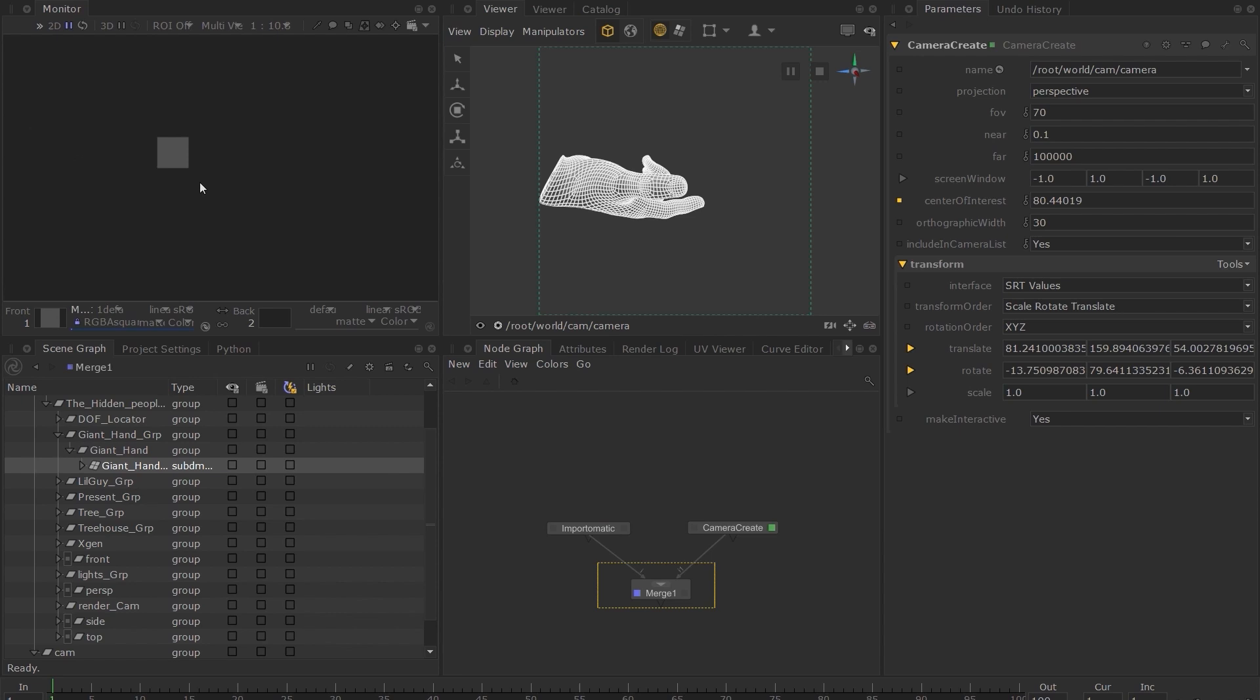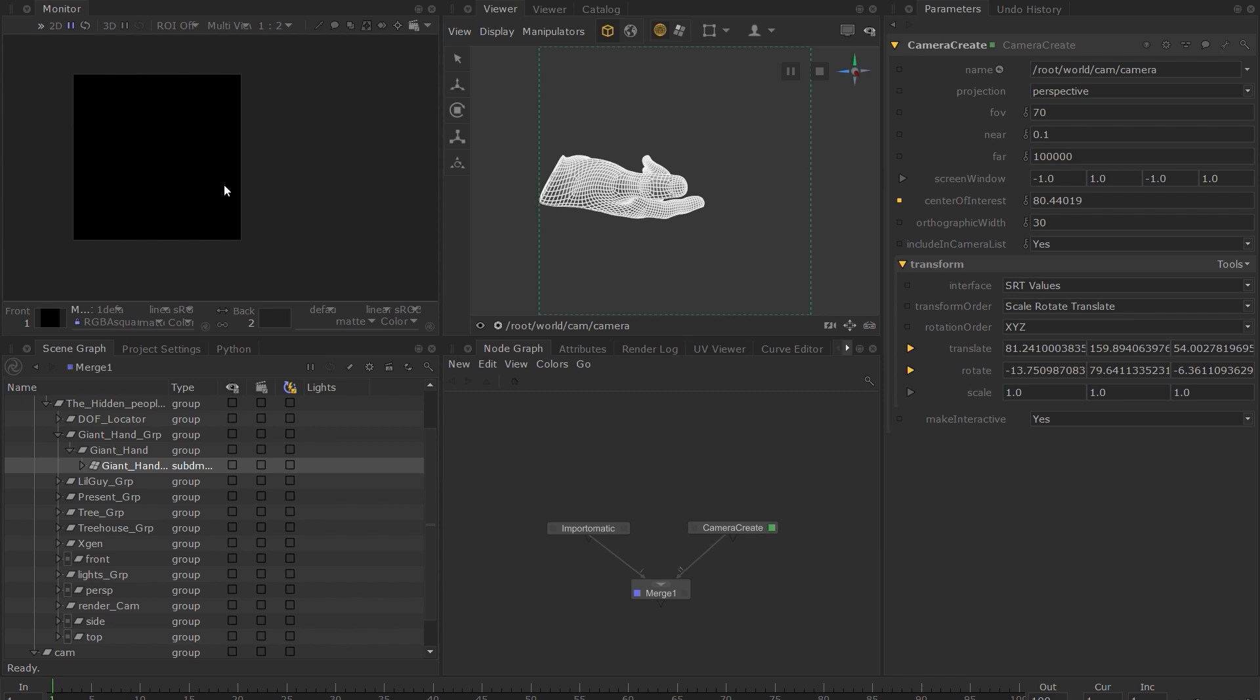Even though the render doesn't error, we have a black image in the monitor tab. This is because we don't have any lights in our scene.